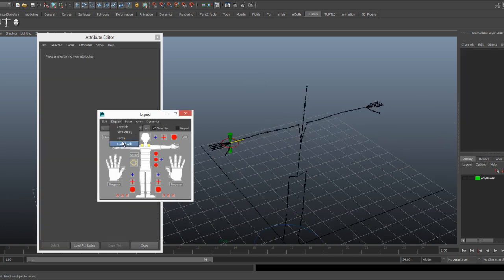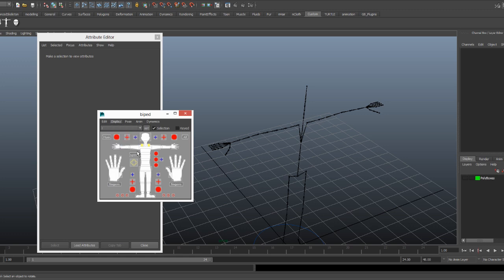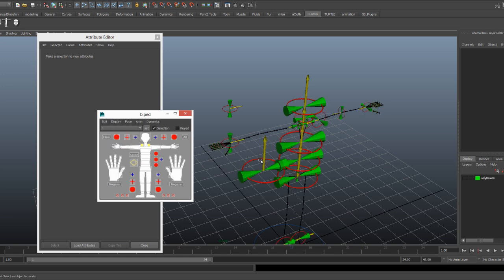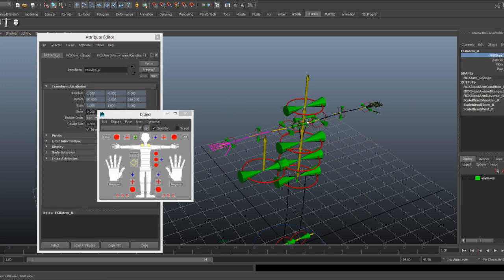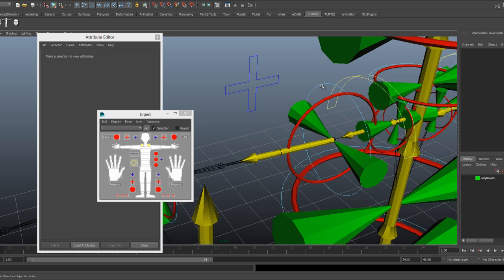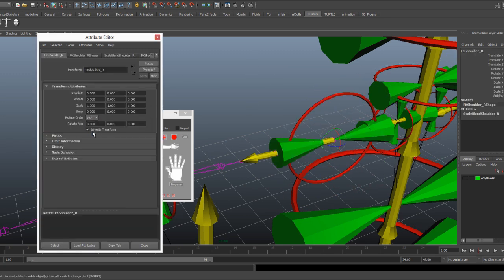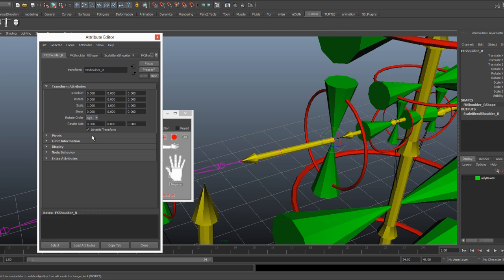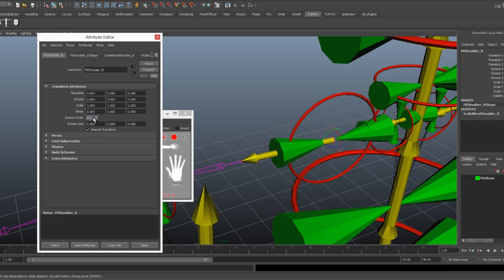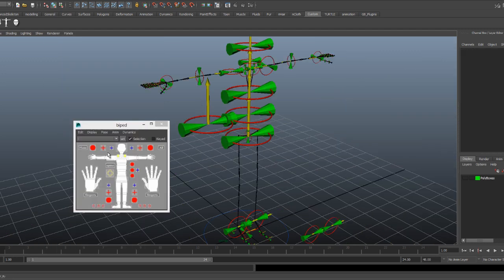So just a quick recap. Gimbal lock visualizers are created for every control unless one is selected. In the rigging process you can use this to visualize what's going to be the optimal rotation order for any given control. Once you're done with them you can just delete them through here.